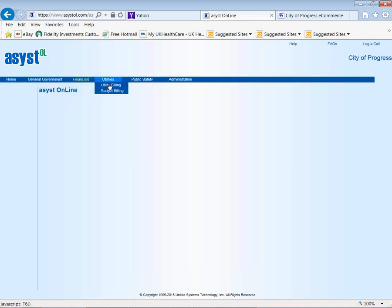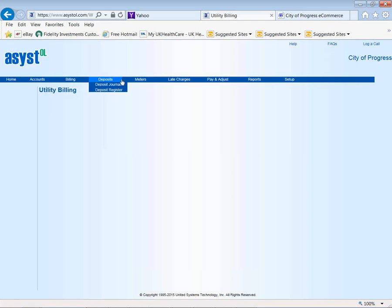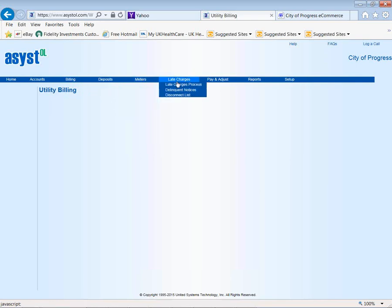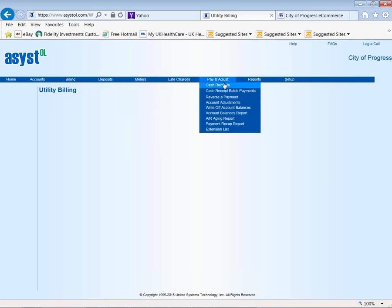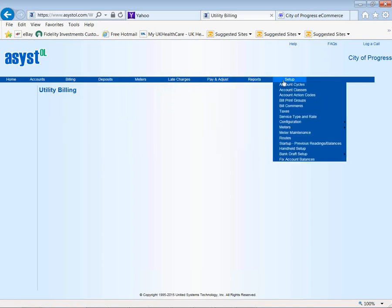The utility billing application allows you to bill for unlimited metered and non-metered services. Looking at the toolbar across the top, this is where you'll maintain your customers, go through the billing process, maintain your deposits, maintain your meters, and get your readings entered in. We'll look at the different options for late charges, payments, and adjustments, as well as some reports, and at the very end we'll look at some setup options.